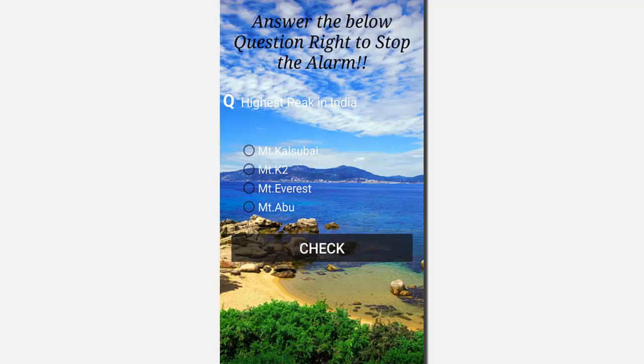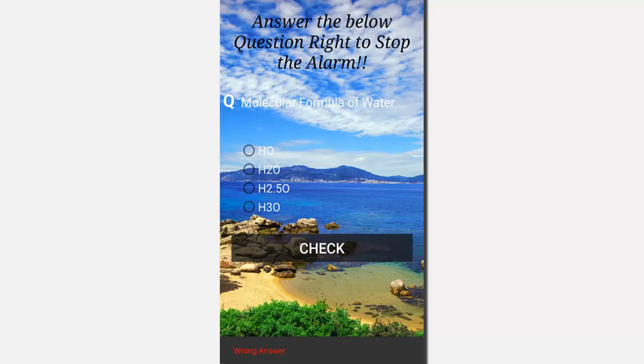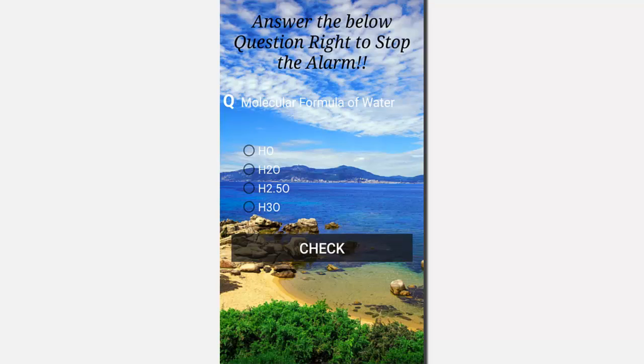It says answer the below question right to stop the alarm. The question here is highest peak in India. So there are four options here. For example, you click on Mount Abu, which is a wrong answer. If you click on check, it says it's a wrong answer and the question is changed. Until you answer the right question, the alarm won't go off.